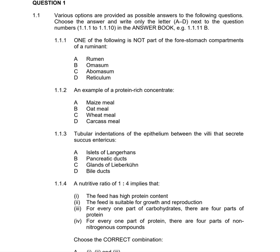Question 1.1.1 asks which of the following is NOT part of the four stomach compartments of a ruminant. We know the four stomachs, and we have rumen, omasum, abomasum, and reticulum. We need to identify which three are the main parts of the four stomachs.